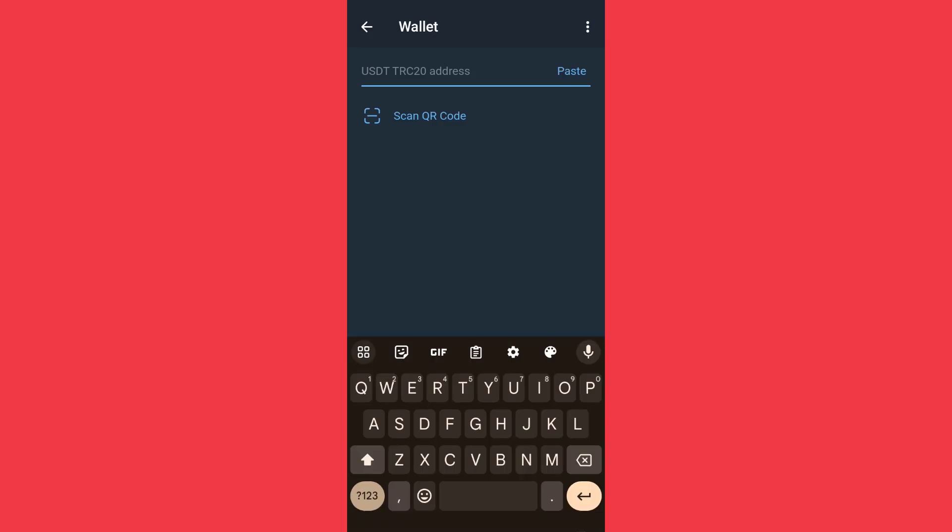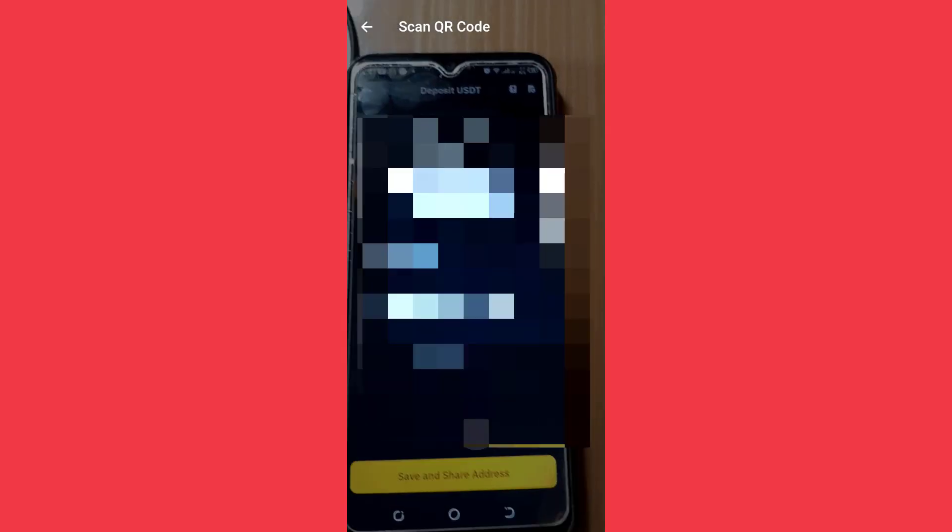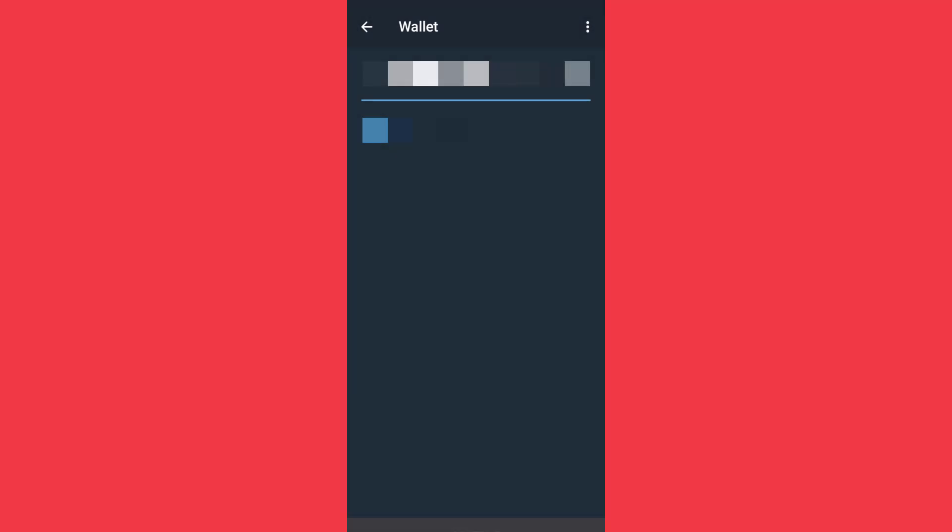Now this process only accepts TRC20, so I'll scan the code right now. This is the TRC20 address. I'll now click on continue.